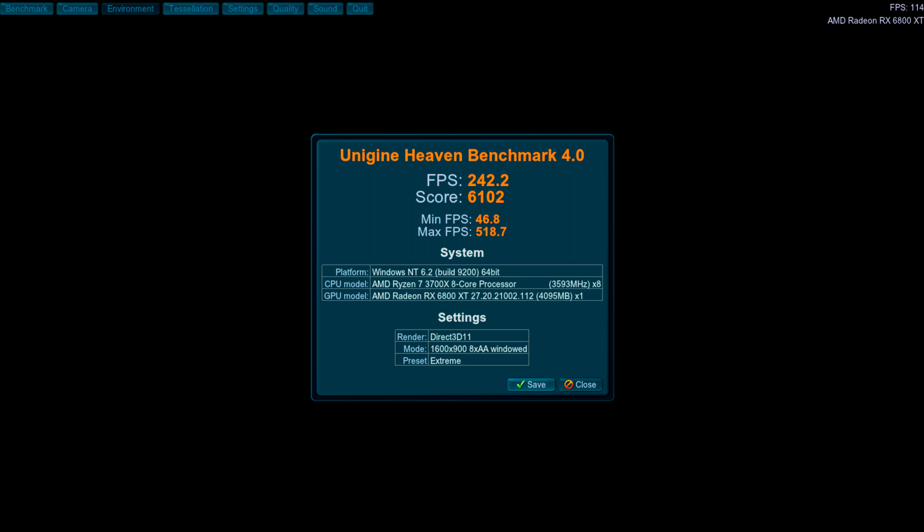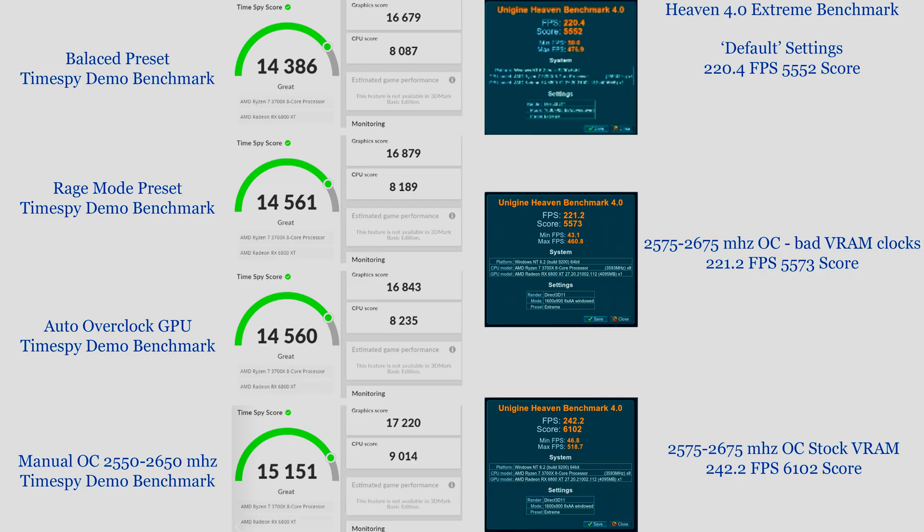Here at the end I'll have it set up with all of the final results. Here we have all of the final scores, starting with the balanced preset and TimeSpy getting 14,386, then up to 14,561 with the rage mode, basically the exact same score within margin of error. For auto OC and manual OC up to 15,151, which is a very good increase from balanced. So potentially a thousand point gain. That was including my CPU actually making use of itself, which was nice to see.